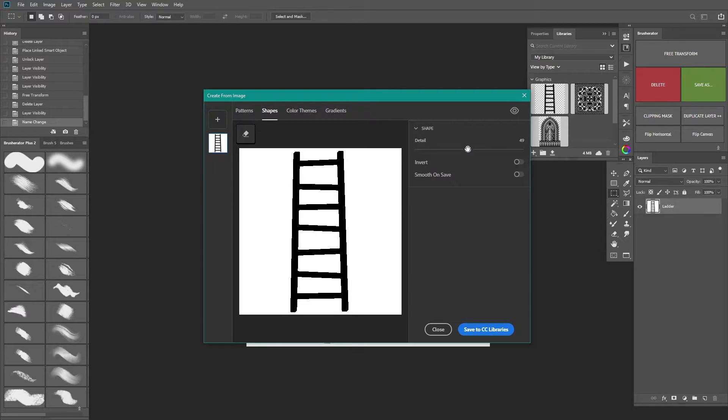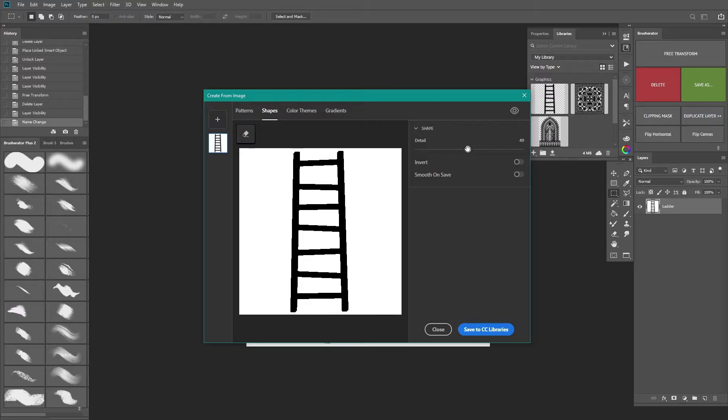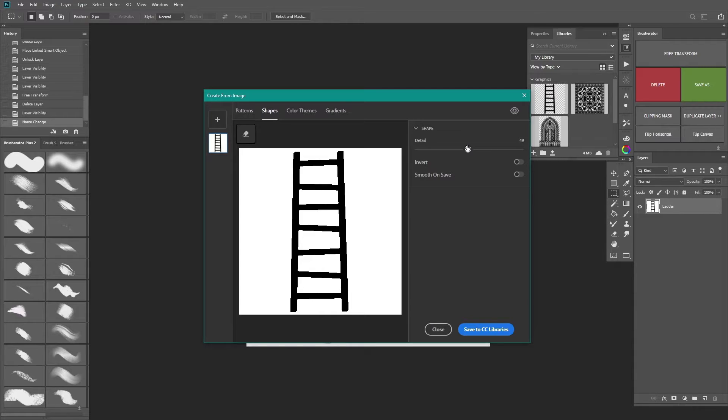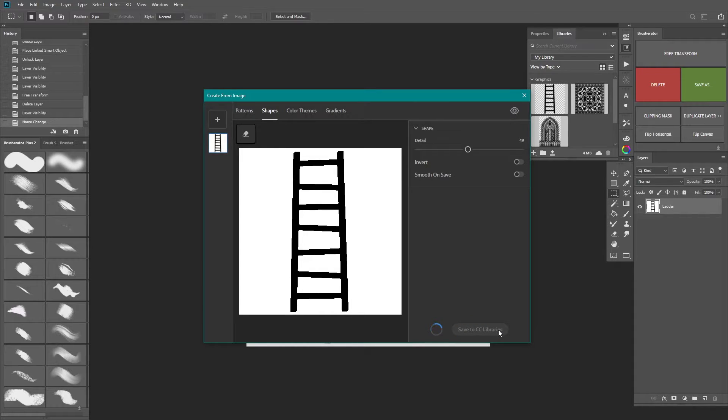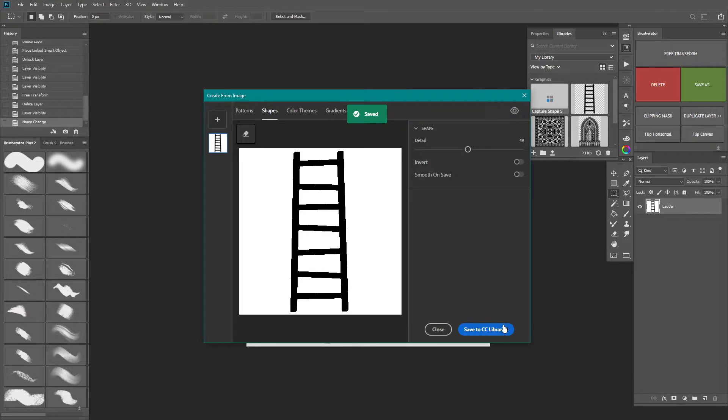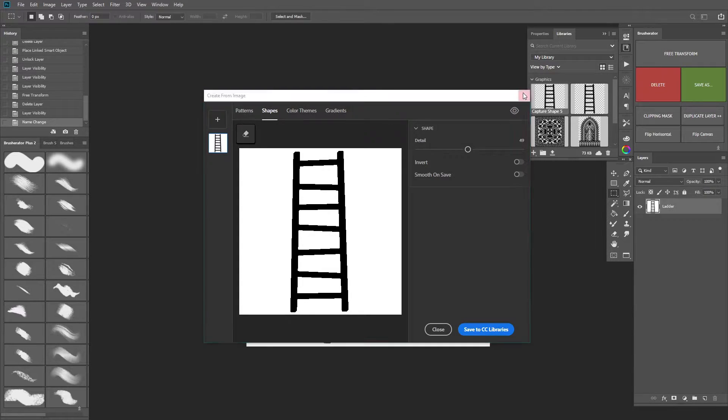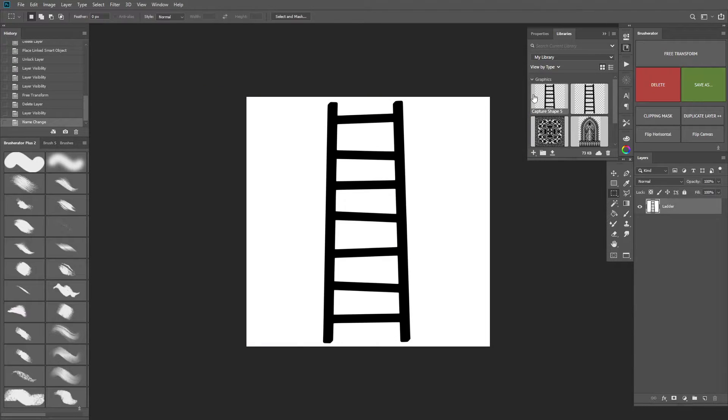One thing to note though is that this feature only works with one color images so if you have several colors it won't really work. It'll merge everything into one shape. So once you've chosen the right settings for your image, click OK and the generated vector will be saved to your library.